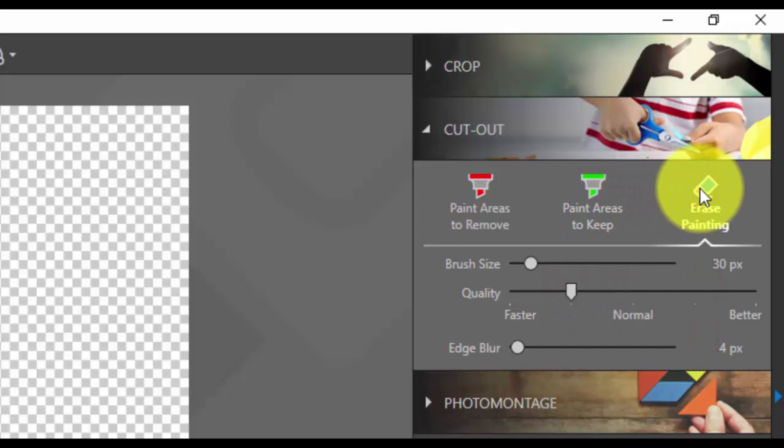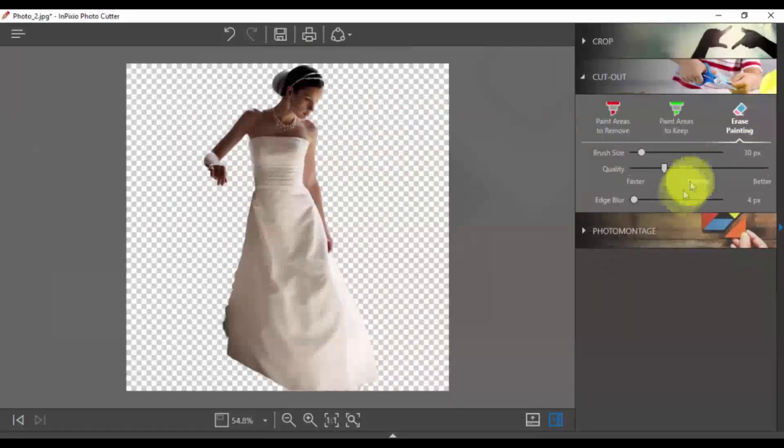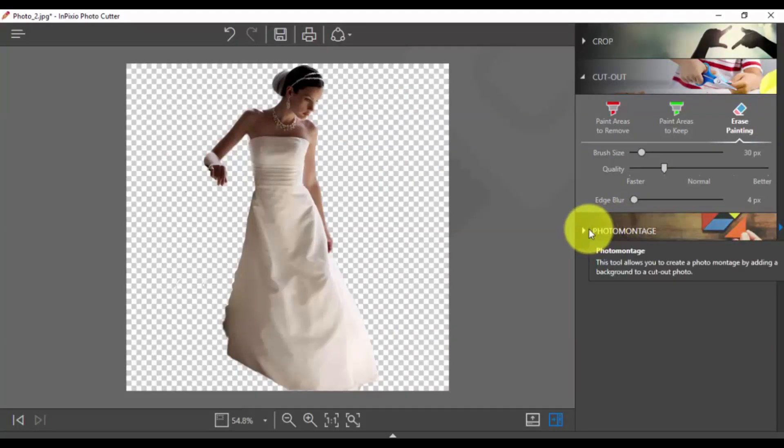If you wish to add a new background, click Photo Montage. There are a number of pre-loaded backgrounds you can use, or click the plus sign to add your own.